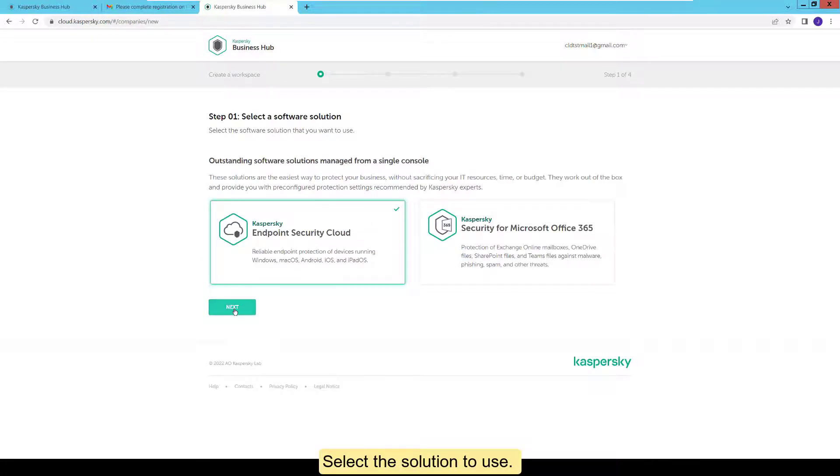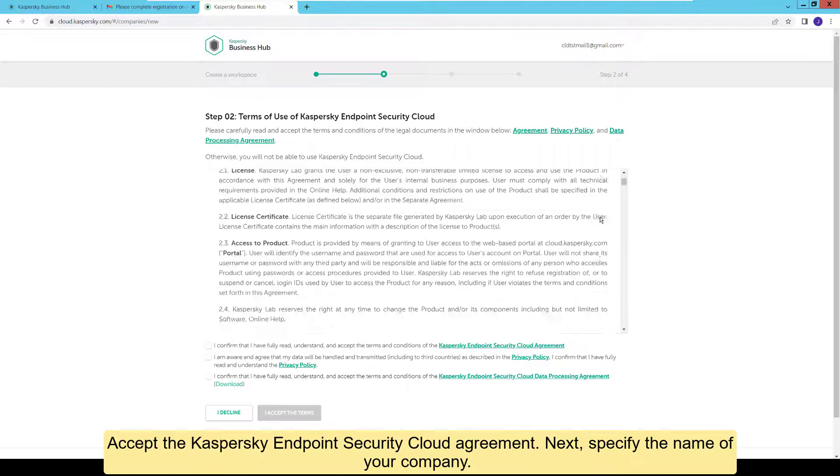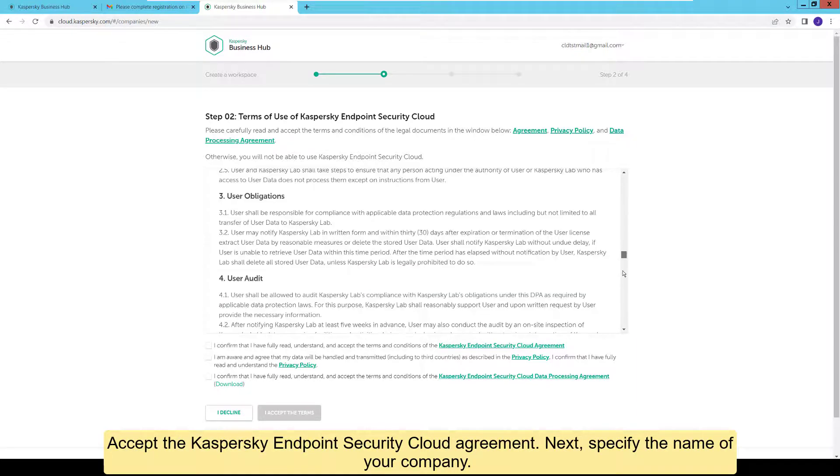Select the solution to use. Accept the Kaspersky Endpoint Security Cloud agreement.